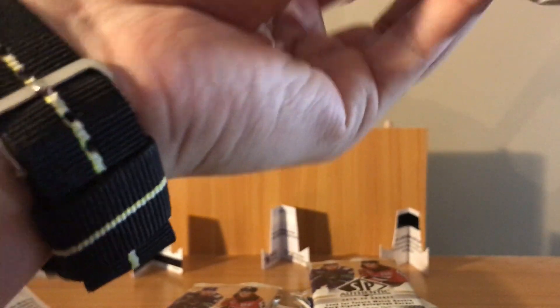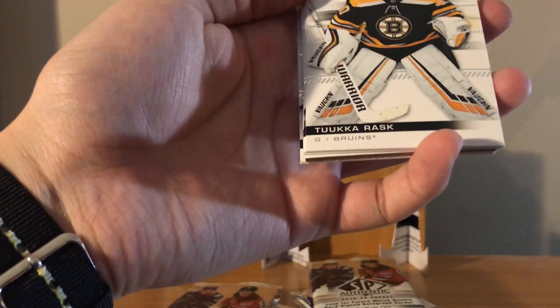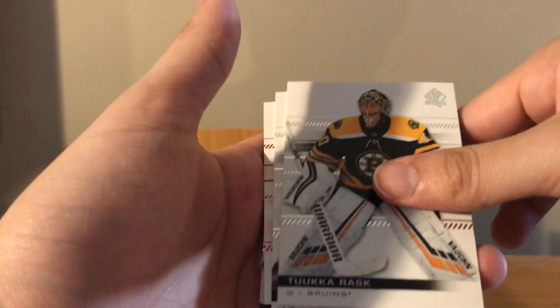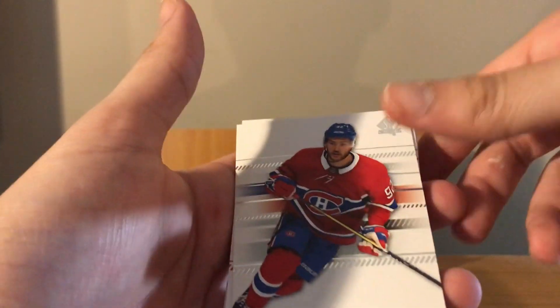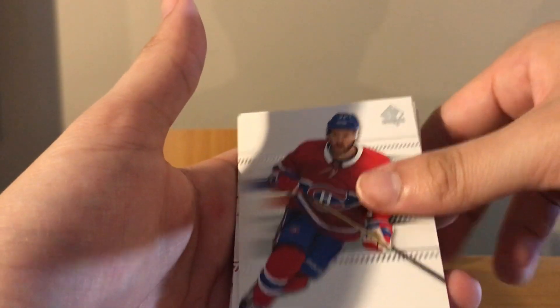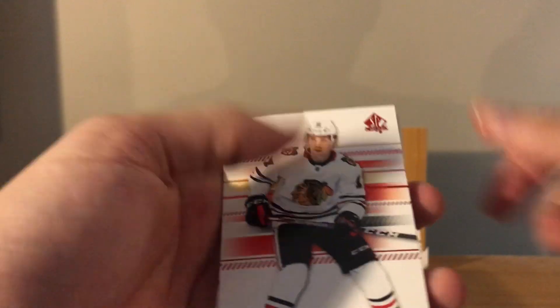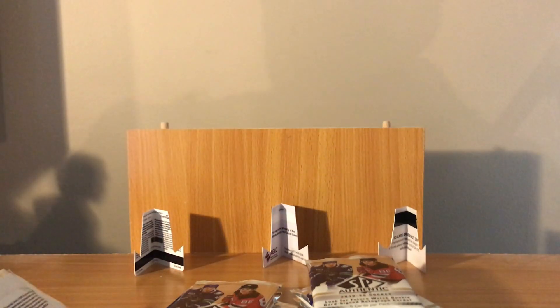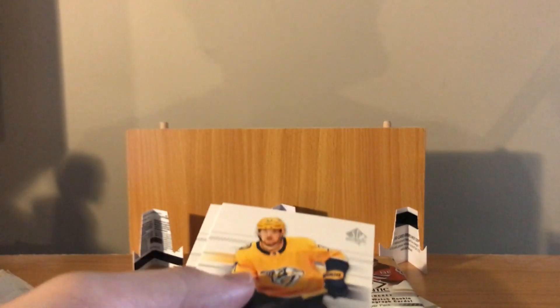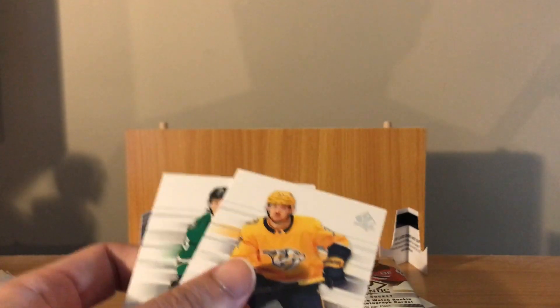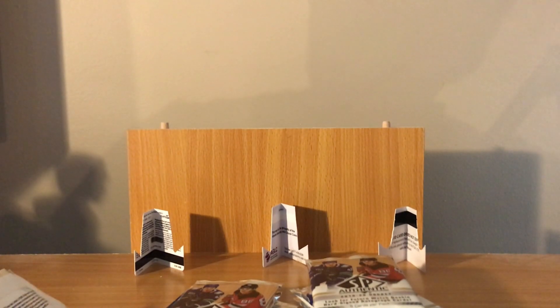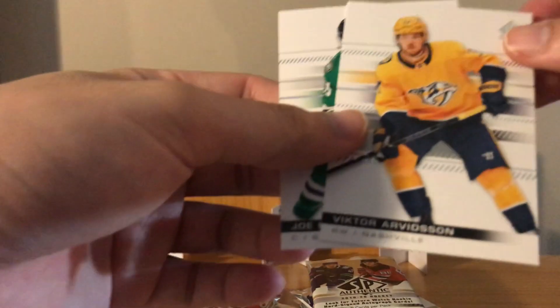I wonder what this is. Alright, Tomas Hertl, Rasmus Dahlin Young Guns, Adam Werner. You want to flip that one? Yeah. Artemi Panarin and Mikko Rantanen. Yeah, I need to buy some supplies tomorrow.